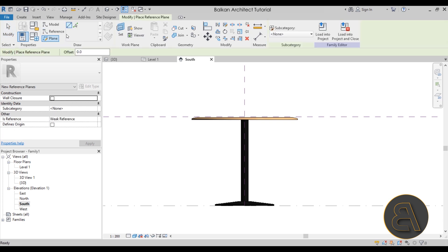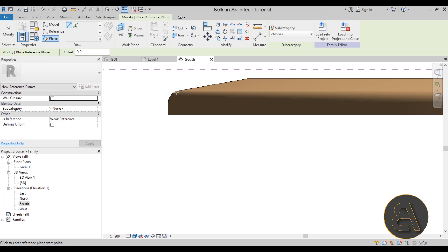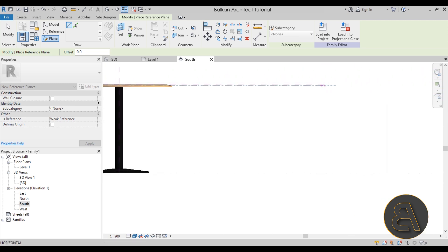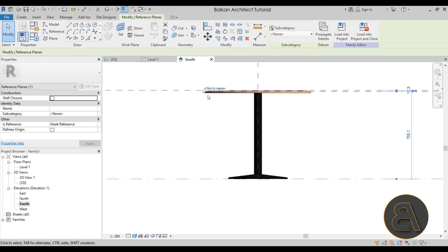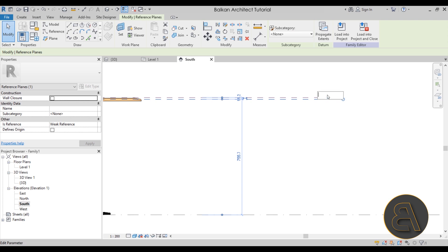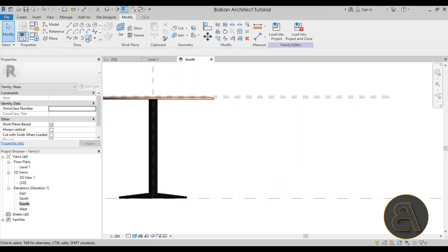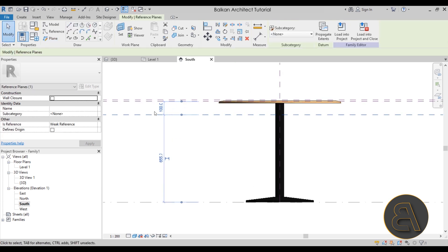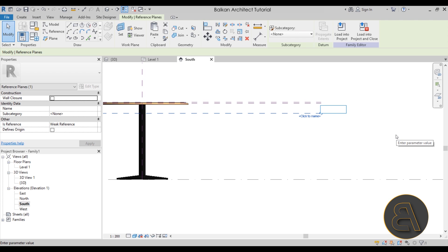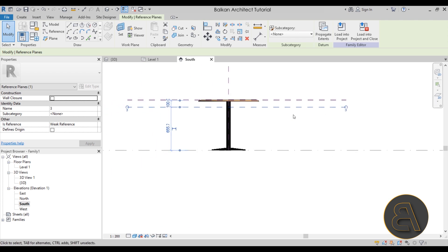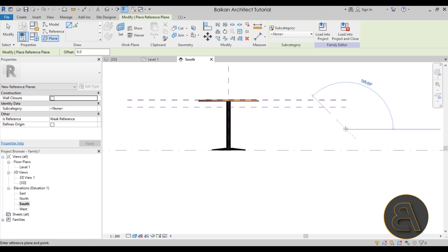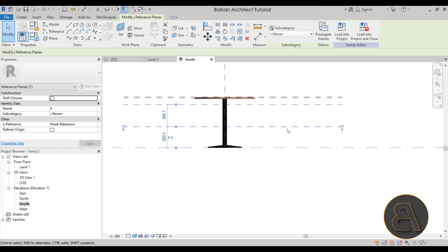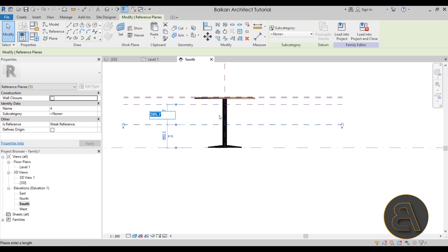Next, go to Reference Plane again and draw a line from the edge of the table going across to the other side — this represents the height. Extend it and name it 'Two'. Reference plane Three goes right below that, about 100 millimeters down. Then reference plane Four goes a bit lower still — around 300 millimeters — to give us extra waviness for the drape.